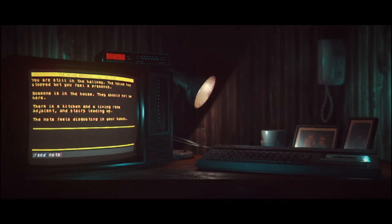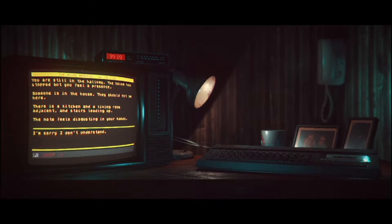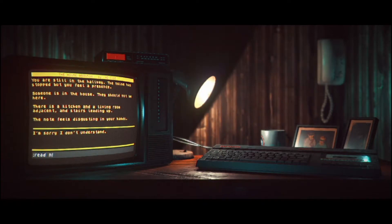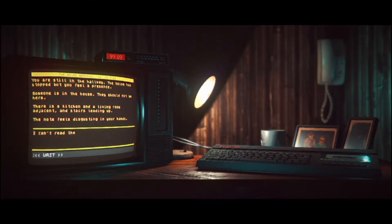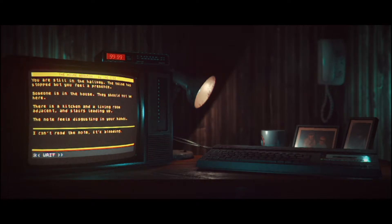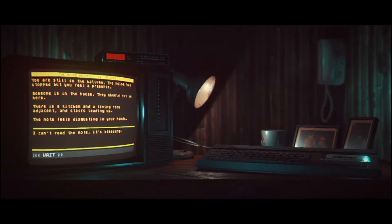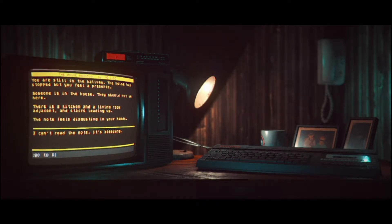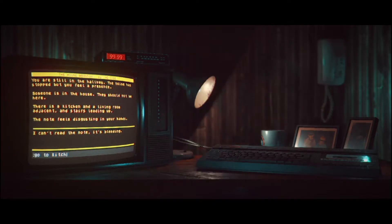Right, you have the E and the E. Oh my god. Read note. I can't read the note. It's bleeding. That happens to everyone. Where do you want to go? Go to kitchen.